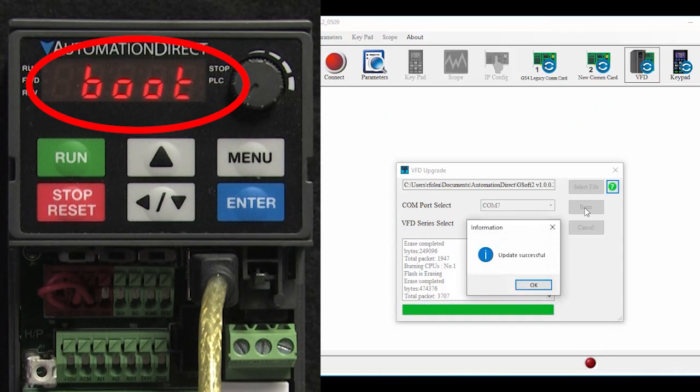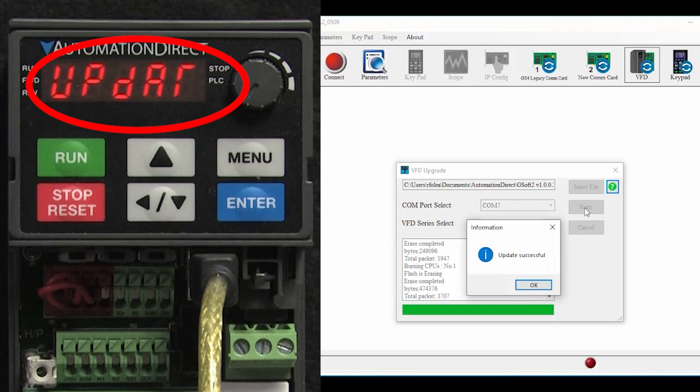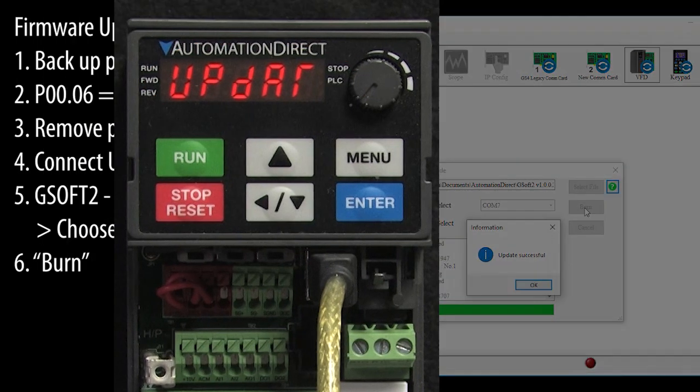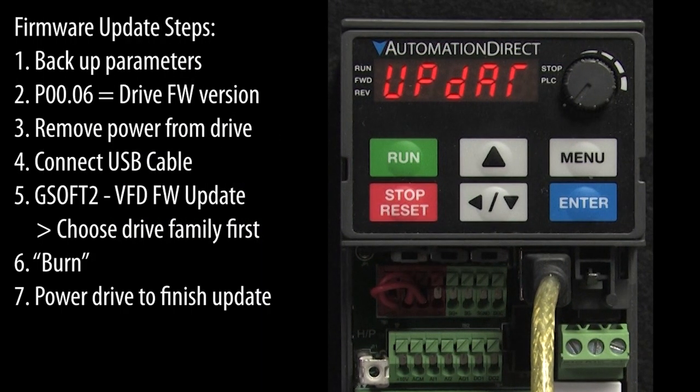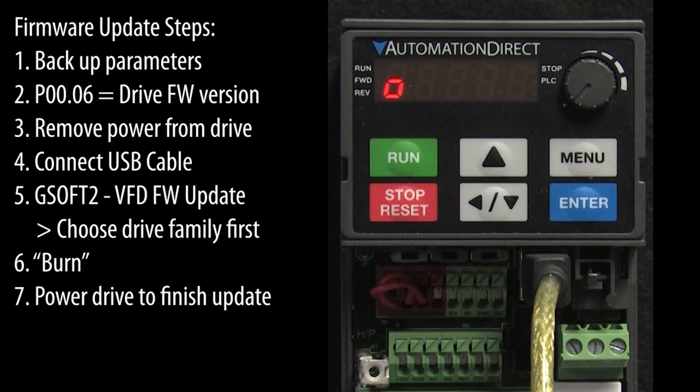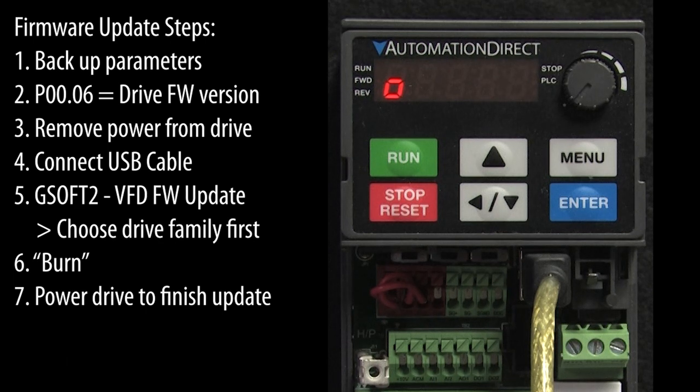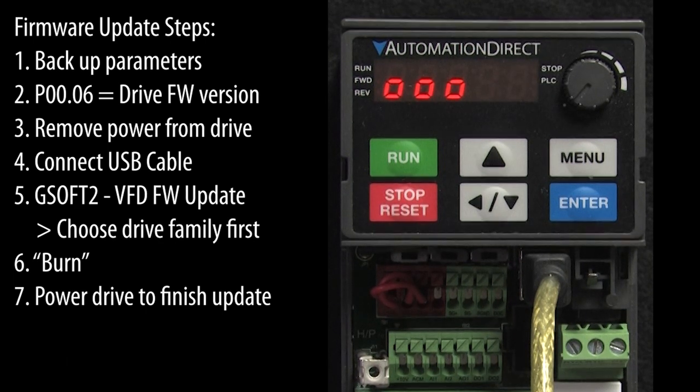When it's done, you'll see this update message on the drive. Apply power to the drive to complete the update. It takes a few seconds for these little dots to go across the screen and once they are done, we have an updated drive.